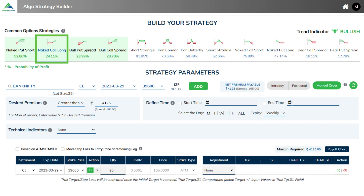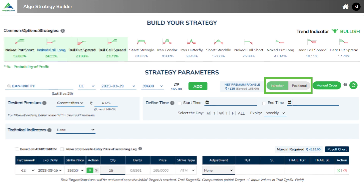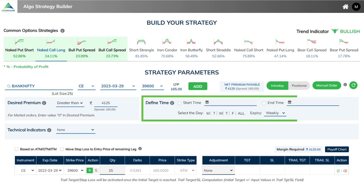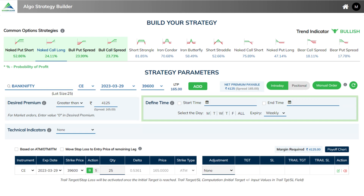First, you choose whether you want to enter an intraday or positional strategy. Here we have chosen intraday. Next, you need to decide the spread for entering the strategy. The auto-populated premium is shown. If you wish, you can change the amount or even enter zero for a market order. Apart from that, you can also define the start and end time of the strategy.